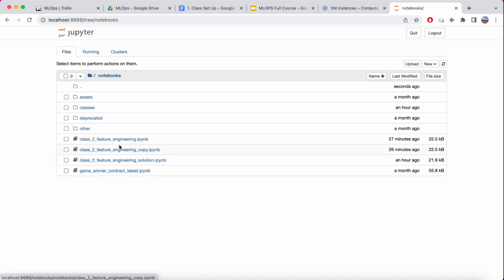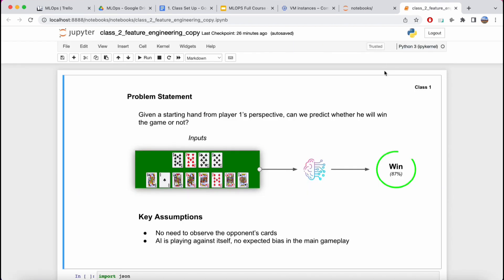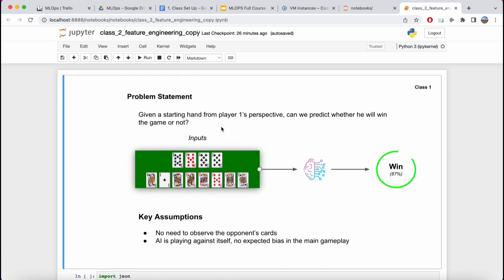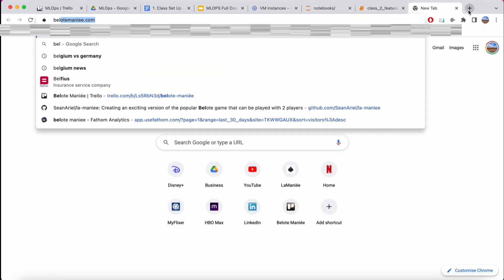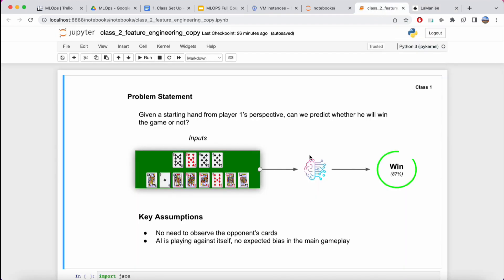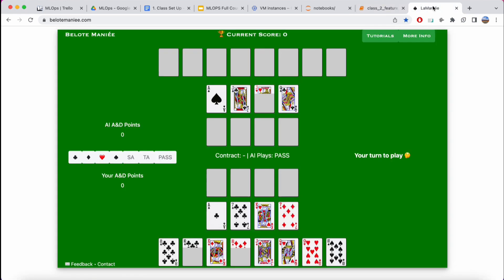I'm going to open the copy set up for you — you can use the one called class two feature engineering without the word copy. As a reminder, what we want to do in this course is train a machine learning model to look at the cards in our hands at the game of Belote Manier, one of the most exciting and challenging strategy games, and get a probability of winning the hand.